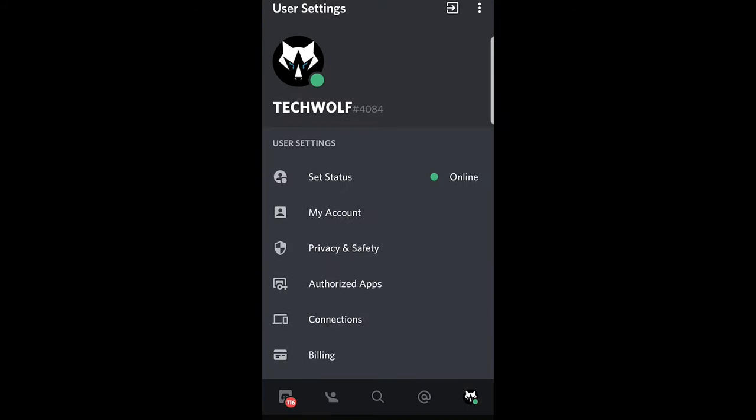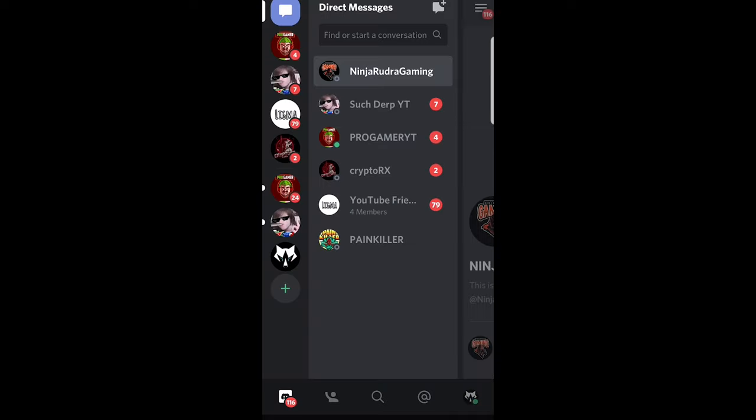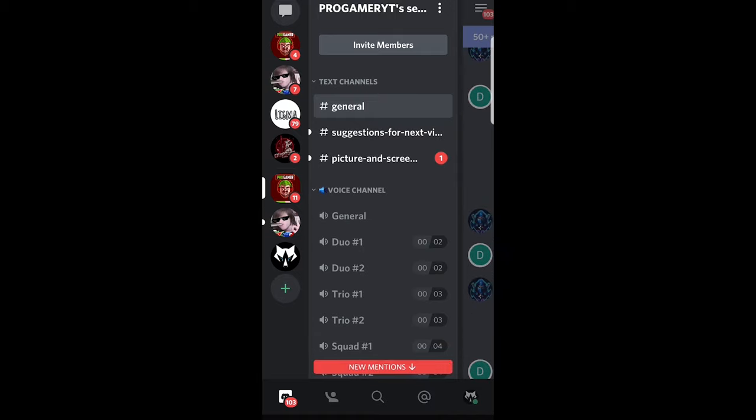Let's open the Discord application and click here in the right top corner to access your profile. Then click in the left bottom corner. Here on the left hand side you will see servers and chats. Click on the server where you would like to turn off DMs.